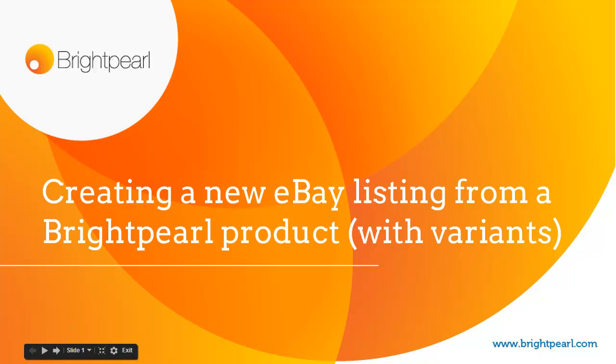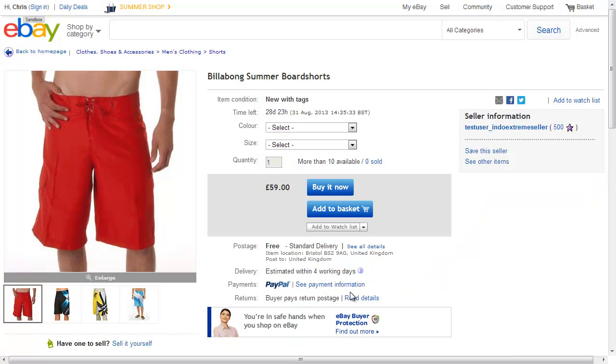In this video we'll see how to create an eBay listing from Brightpearl when the Brightpearl product has variants. And what that looks like on eBay is this.